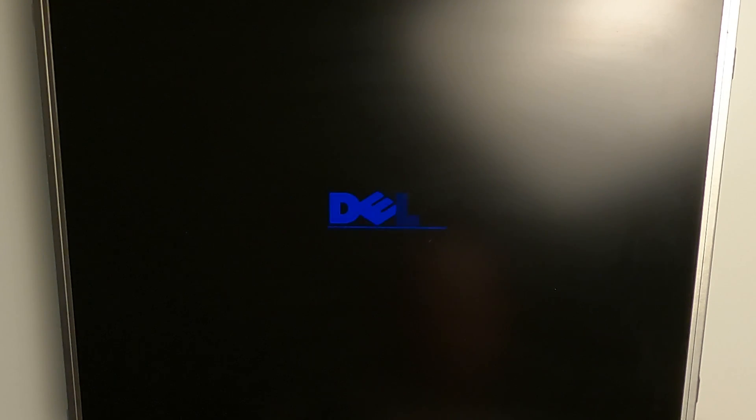Here we have another Dell 2007 FPB monitor. Let's call this episode 2 of the Dell 2007 Repair Series Season 1. The problem with this monitor is that it is trying to start up but fails and turns off.